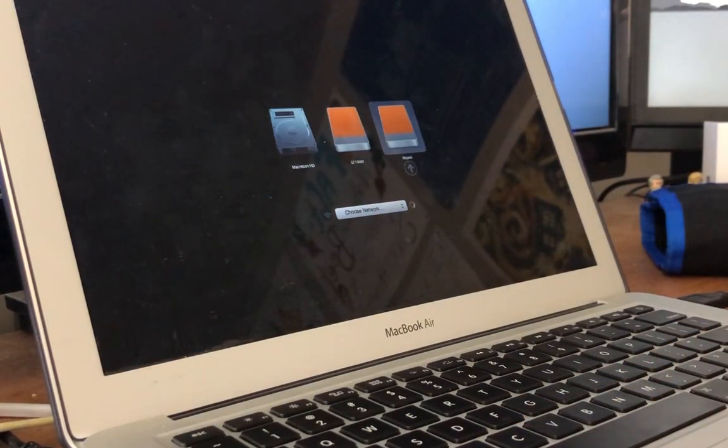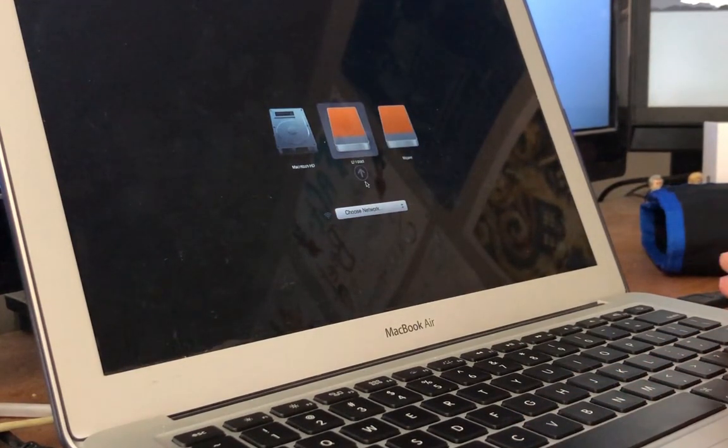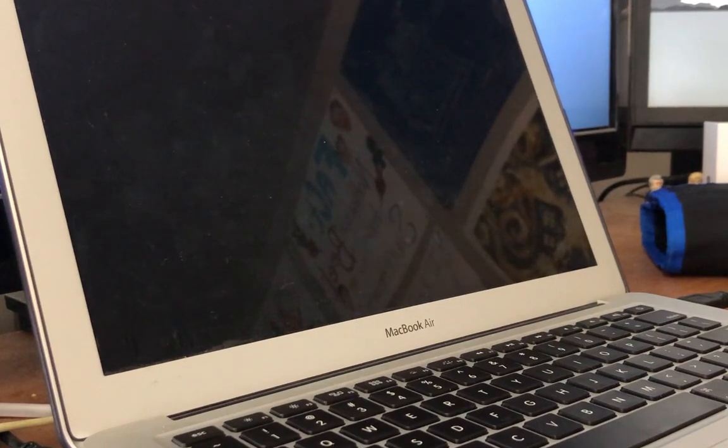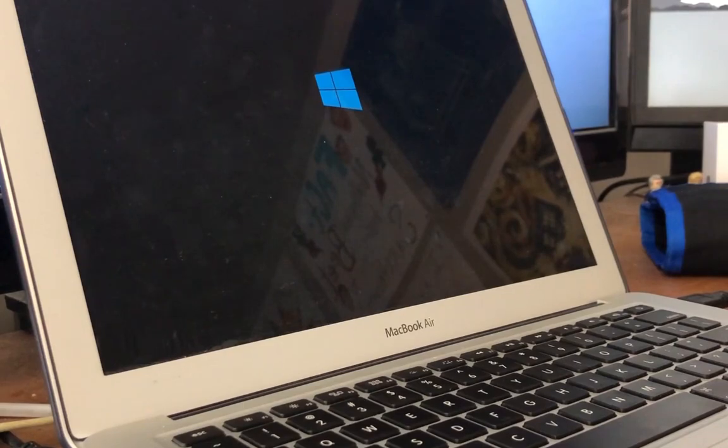Now we're back on the boot screen. We're going to select EFI boot to get to Windows. And you can see now Windows is booting up as well.